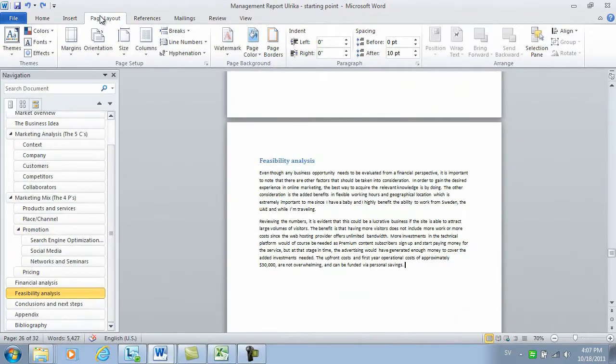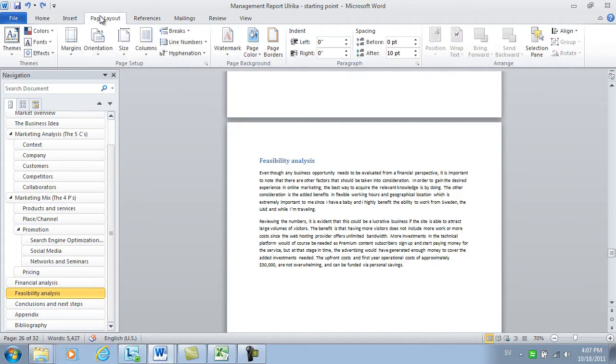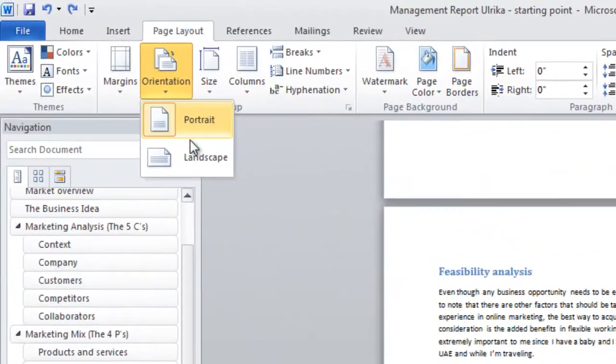Here I have a document where I want to insert financial data that I've copied from Excel. Now in order to see the numbers properly, I want the page to have a landscape layout.